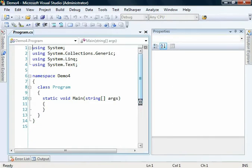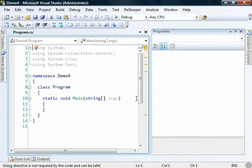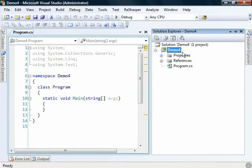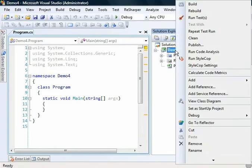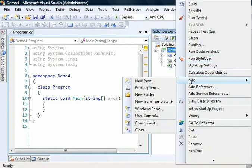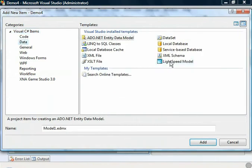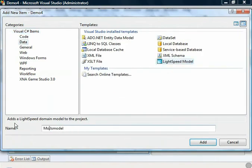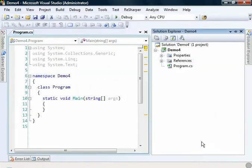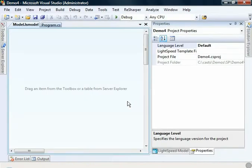Give it a moment for Visual Studio to create our project for us. Now in our Solution Explorer, the first thing we're going to do is add a new Lightspeed model. So add new item, go to data and choose a Lightspeed model. Just call it model, click add.